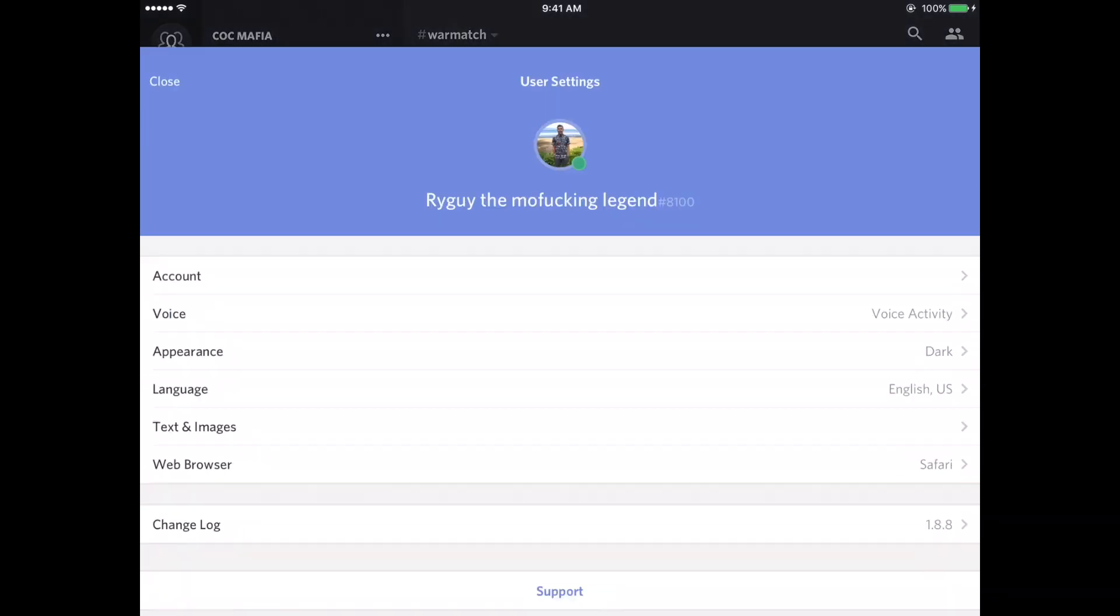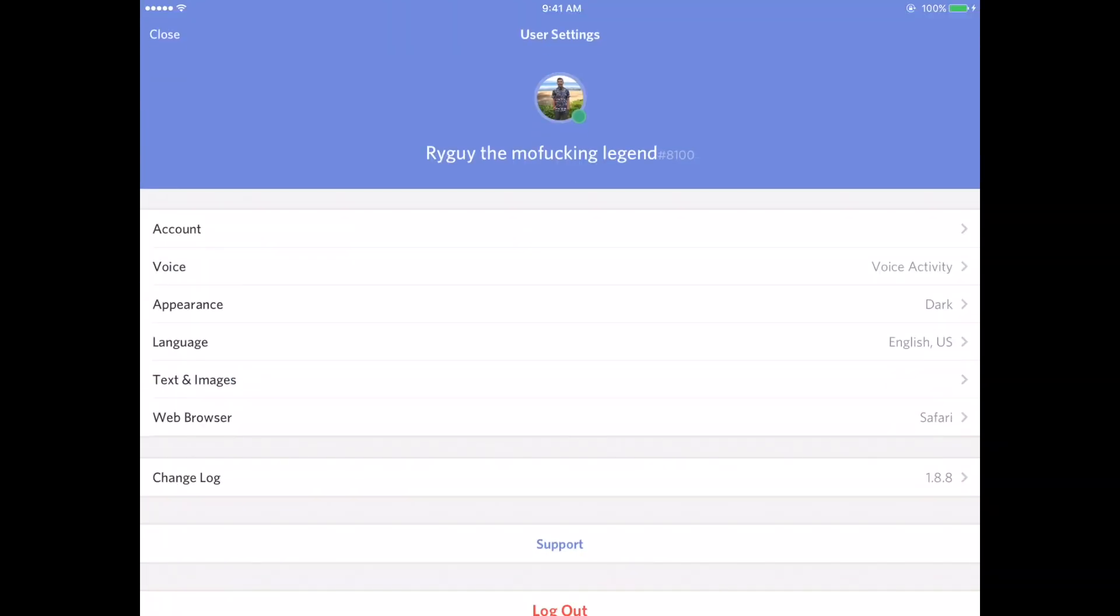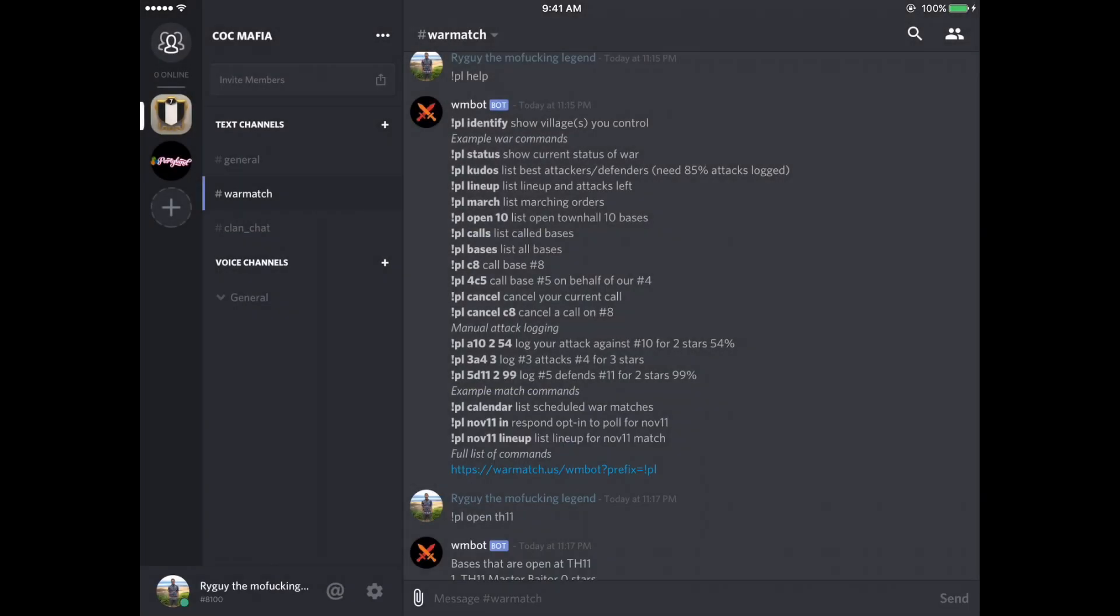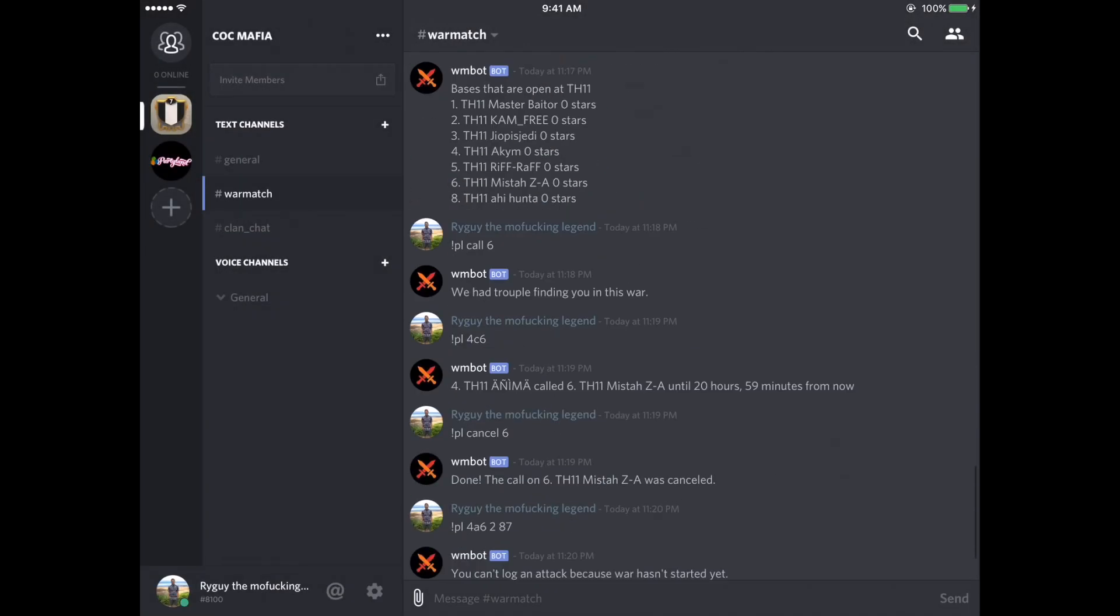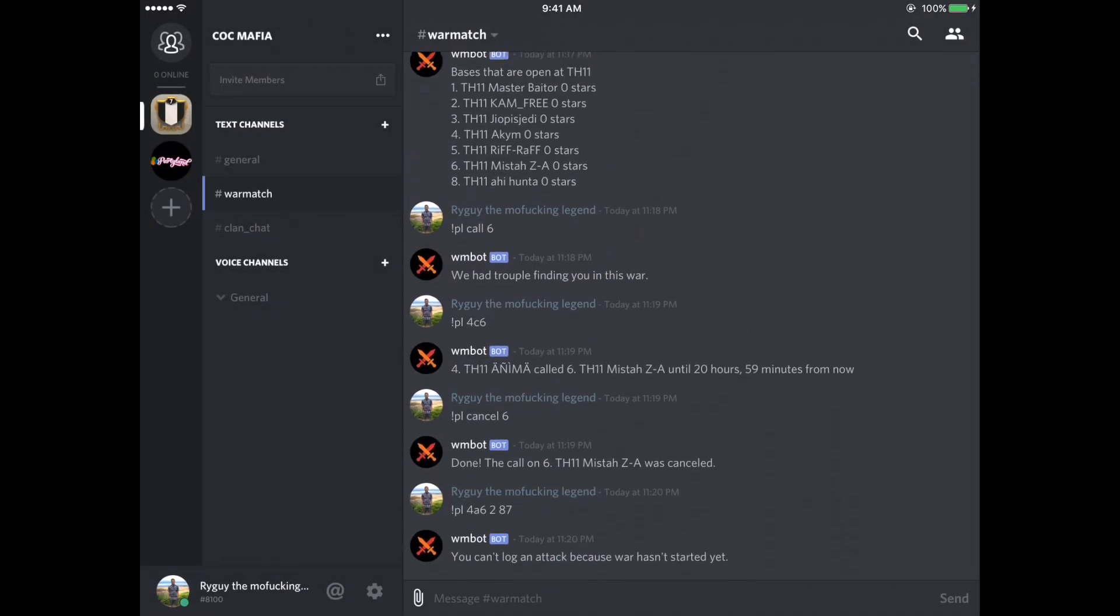And also if you need to message me, this is my ID and yeah, that's pretty much it. All right guys. Thanks for watching. I hope this helped you out. If you have any questions, just message me in game or discord or leave a comment in the comment section. All right. Thanks. Have a good one and clash on.